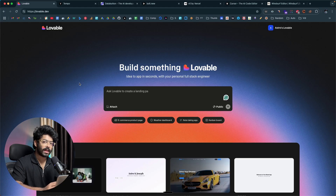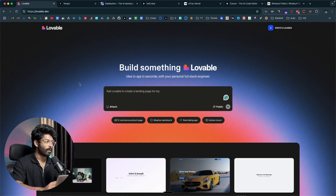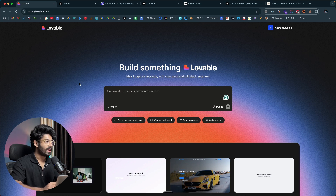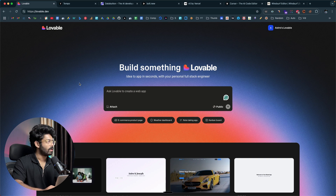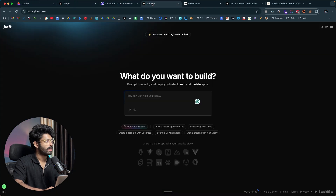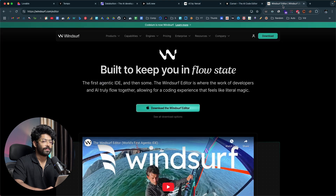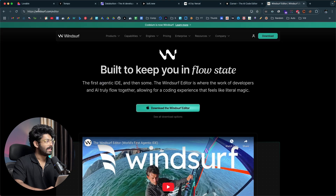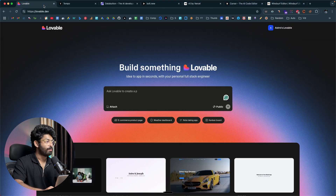If you want to build something using AI, the first thing you'll need is an AI coding tool or a vibe coding tool. We have a wide variety of different options in the market right now. Here I have opened up lovable.dev. We also have Tempo, Databutton, Bolt, v0, Cursor, and Windsurf — and these are some of many AI coding tools out there.